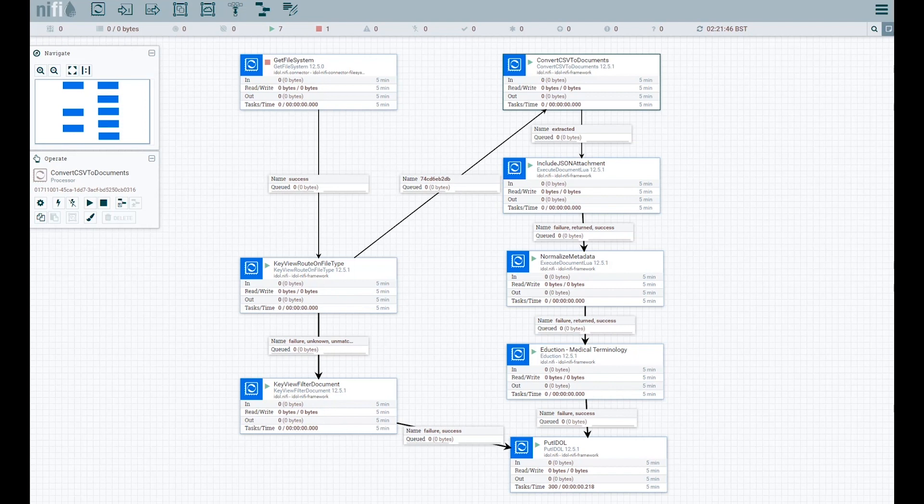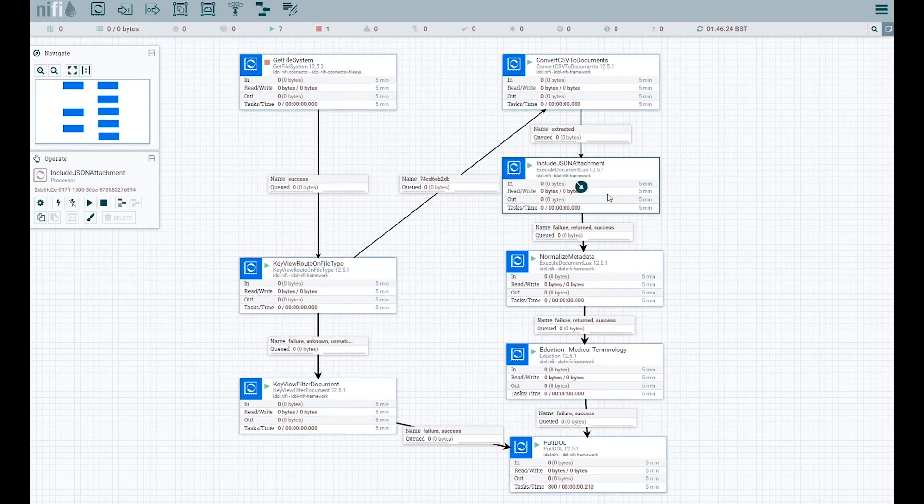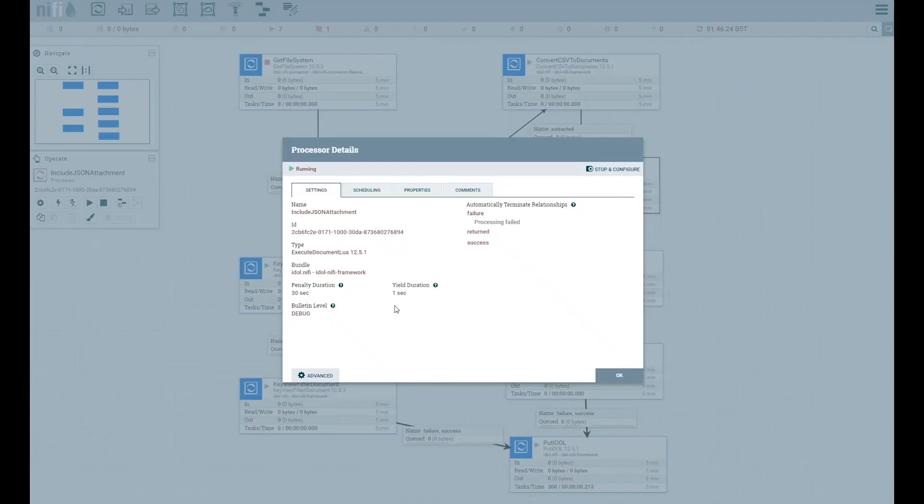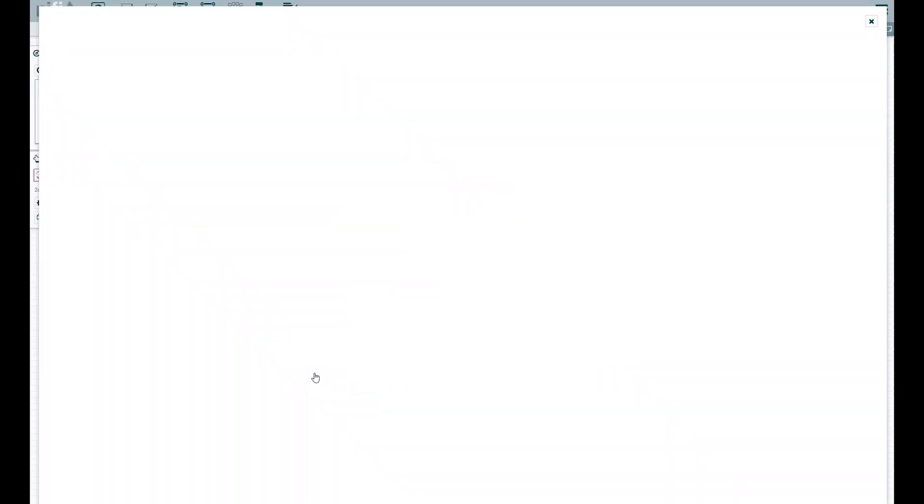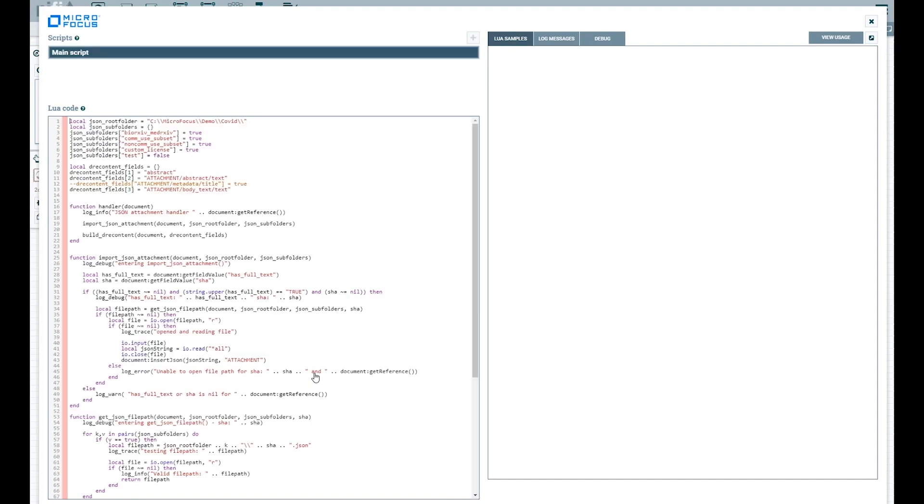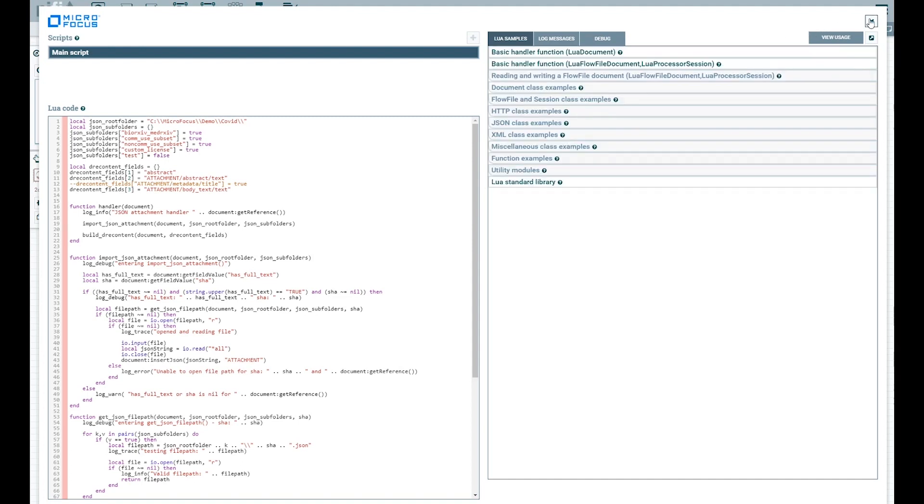The next three steps in the flow are to enrich the CSV file data. In CORD-19, an optionally available JSON document is part of the dataset and should be integrated with the CSV record, enabling deeper analytics. The include JSON attachment processor step joins the CSV record with the attachment, preserving the JSON file's original structure.